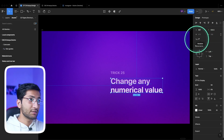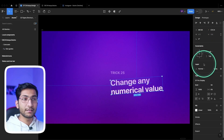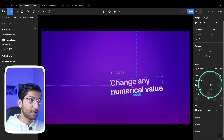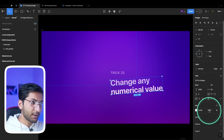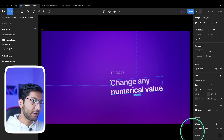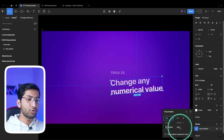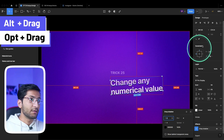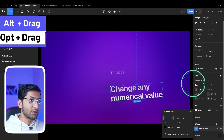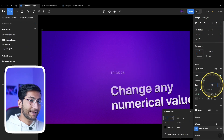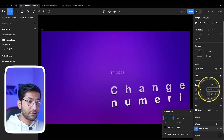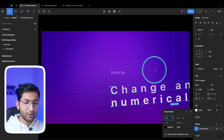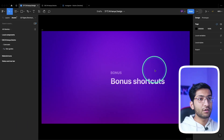You can change numerical values by simply dragging, such as rotation. However, this doesn't work with all fields — for example, opacity, text layer values, or effect values won't show the drag arrow. To change those, simply hold Alt or Option and you'll be able to change the property easily — position, text size, letter spacing, opacity, or anything numerical.